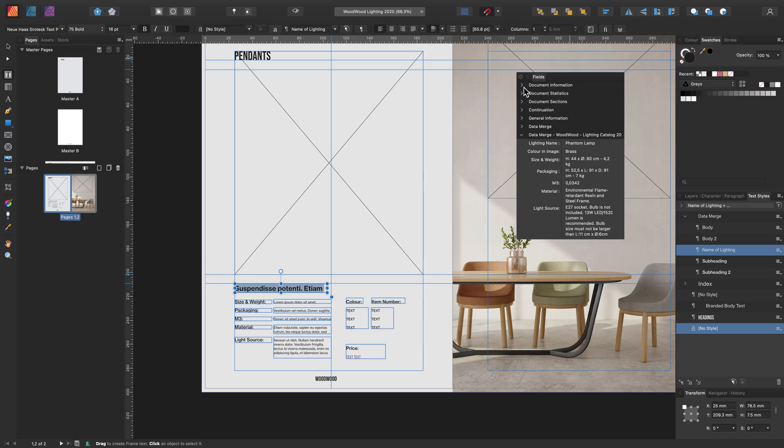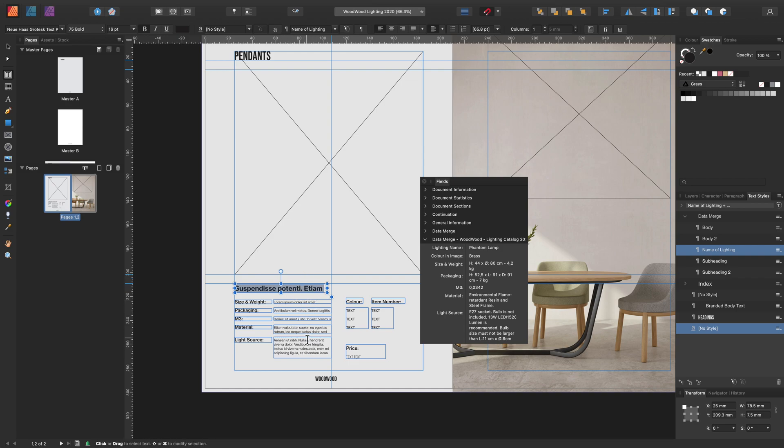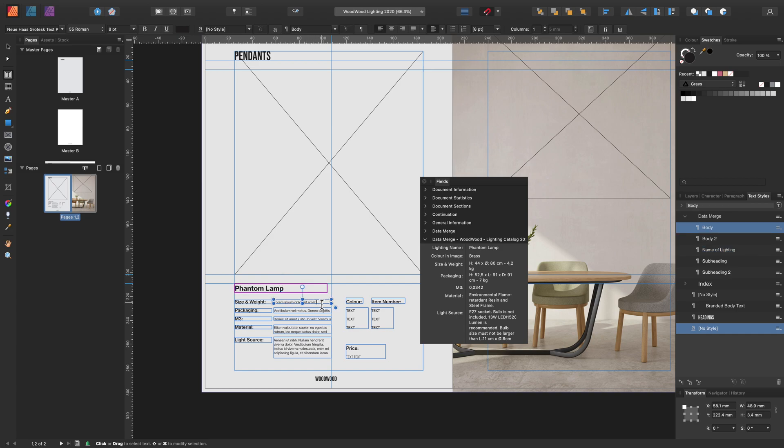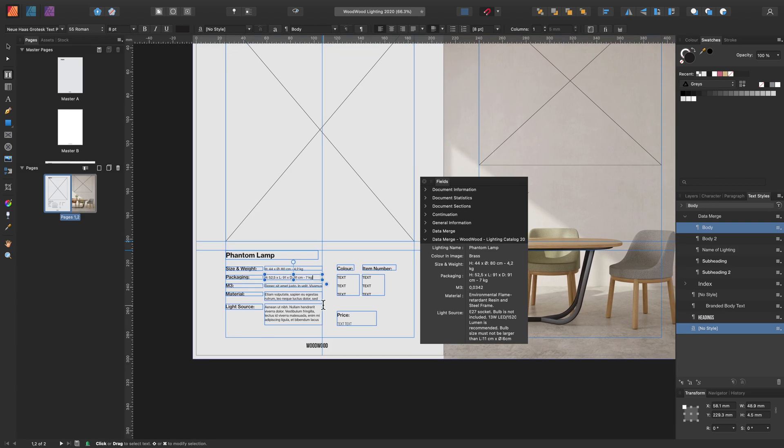We're going to need the fields panel for this stage. And let's start importing the fields to tell the data merge where the records will be placed. Let's start with the text. All you need to do is locate the field and simply double click when you're inside the text frame. Let's go ahead and input all these now. As you can see, it takes no time at all, especially when you've set up your text styles and your text frames to begin with.